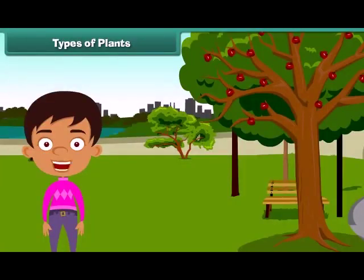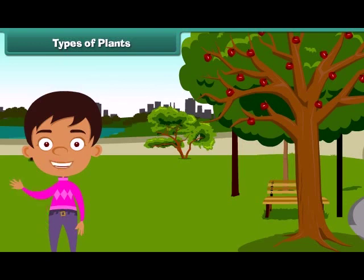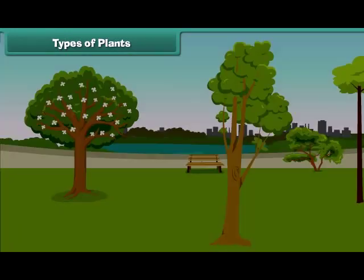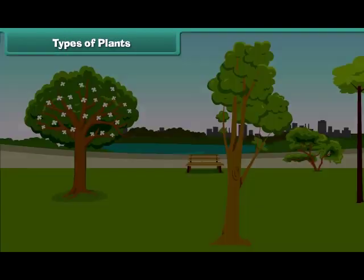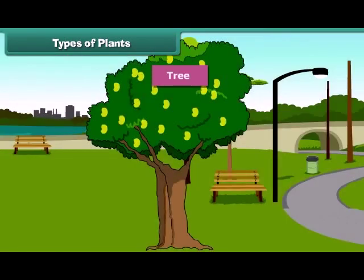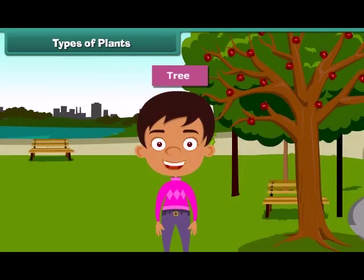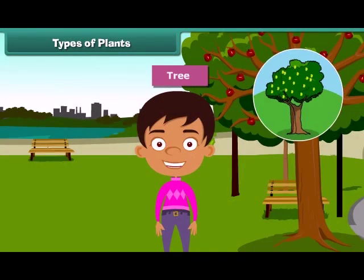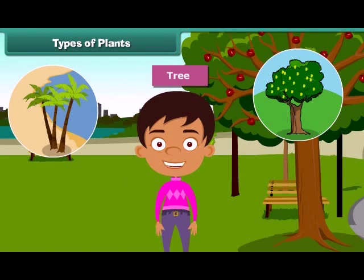Children, we often see different types of plants around us. We find that some plants are tall while some are small. Plants which are very tall and strong are called trees. For example, mango tree, coconut tree and neem are tall.